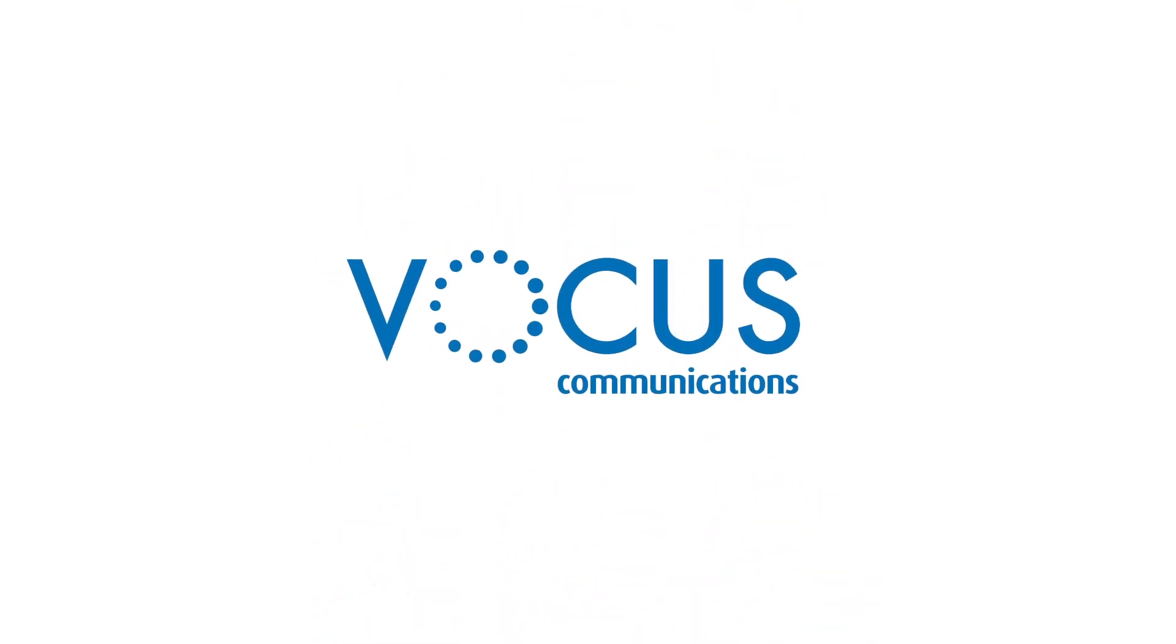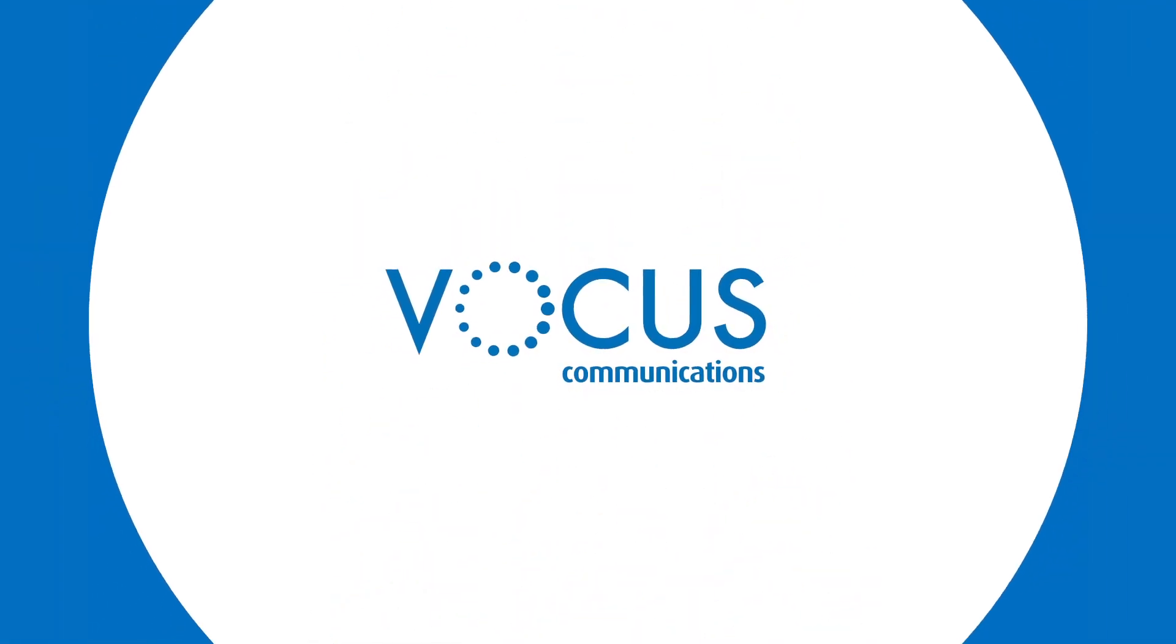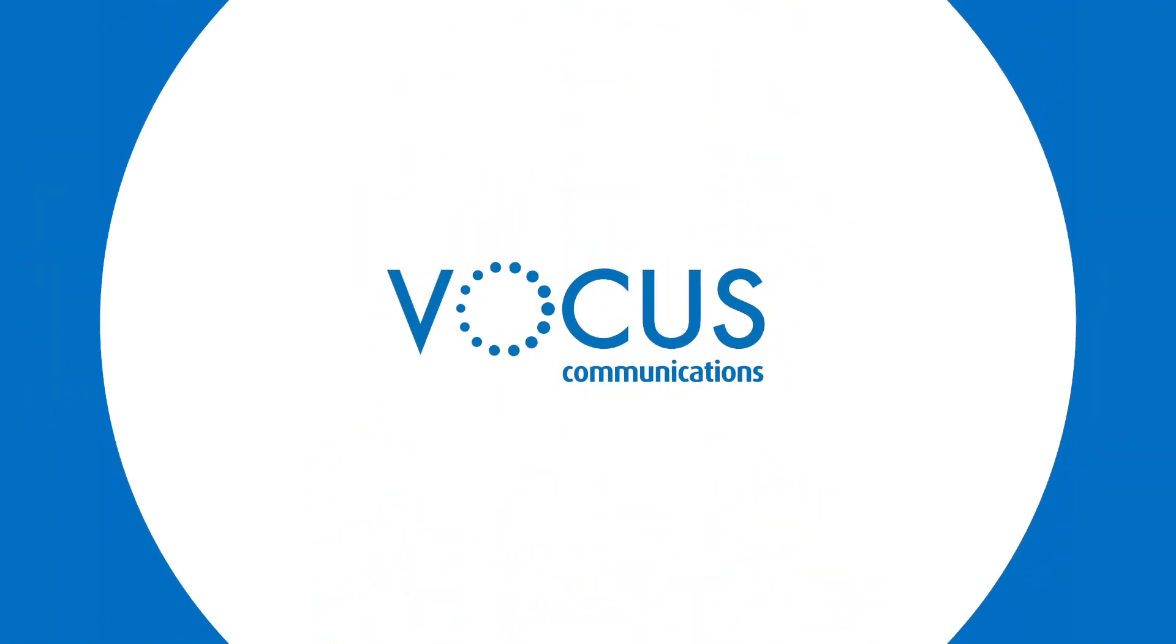To find out more about what a Vocus-managed SD-WAN solution can do for your business, call our team on 1300 888 9988 or fill out our online contact form and we'll be in touch.